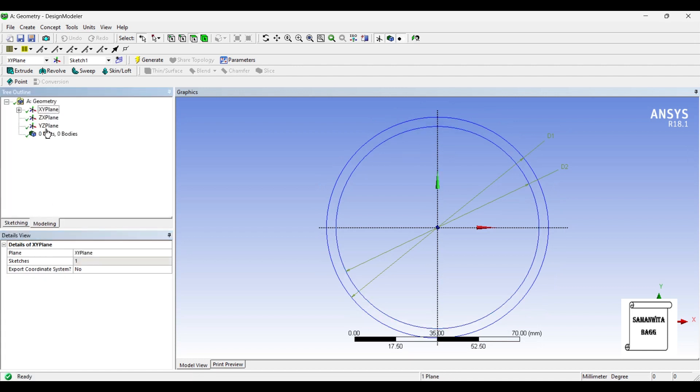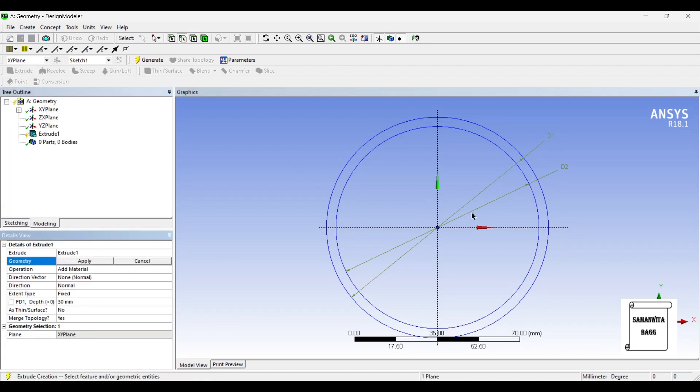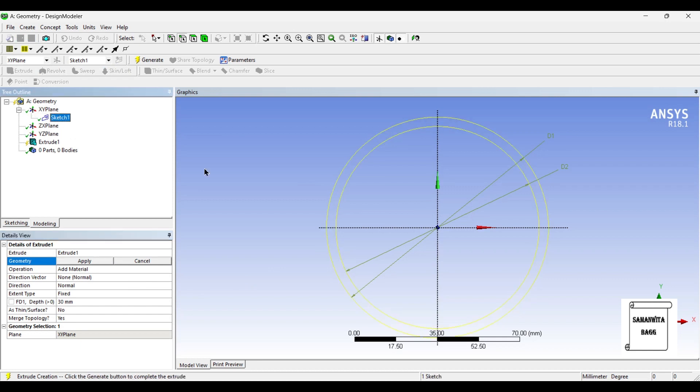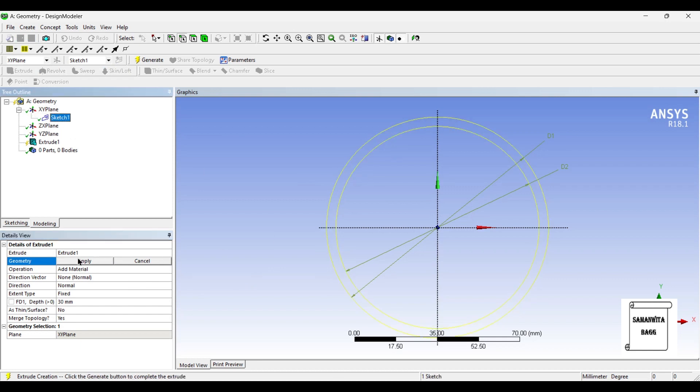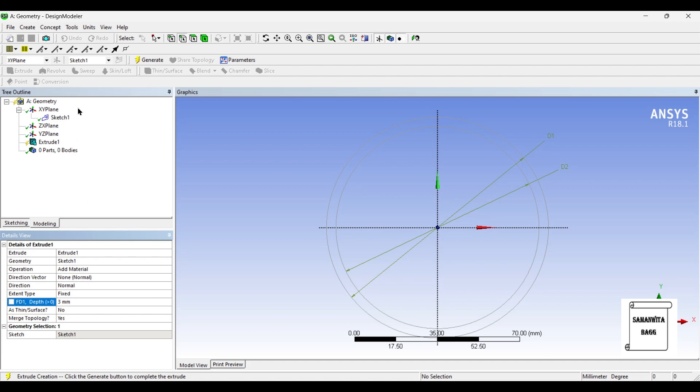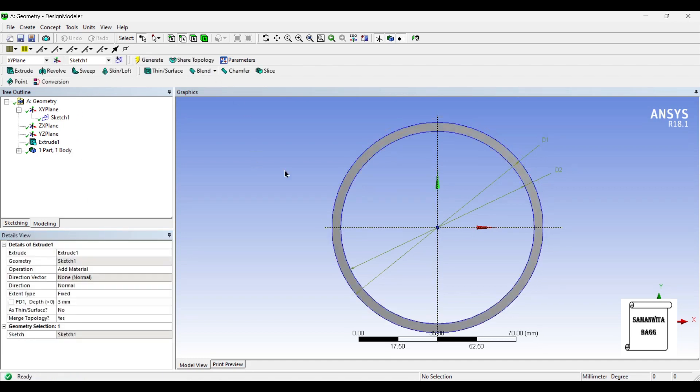Next, I will go to modeling and I will extrude this. I will select the sketch, apply, add material, direction normal, extent type is fixed and depth I will give as 3 mm and generate.